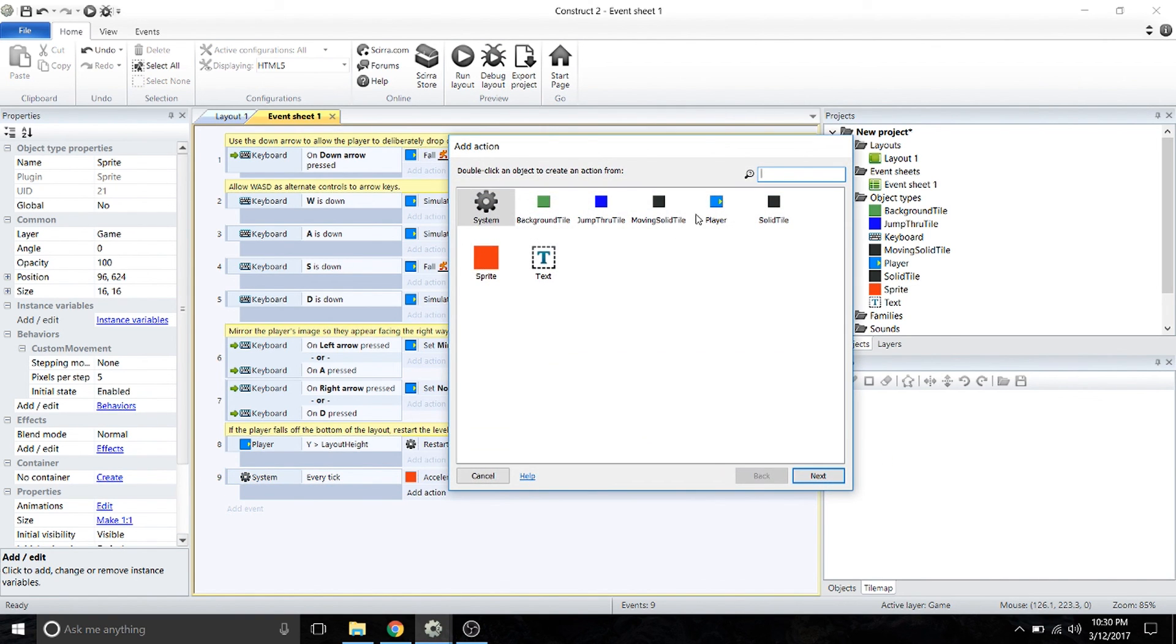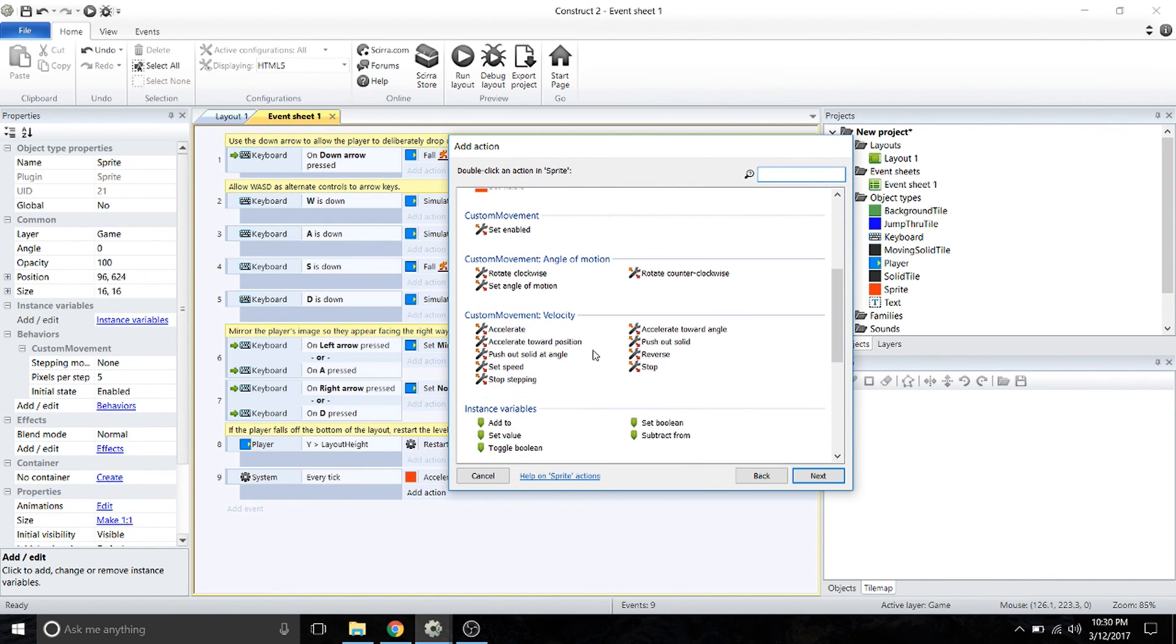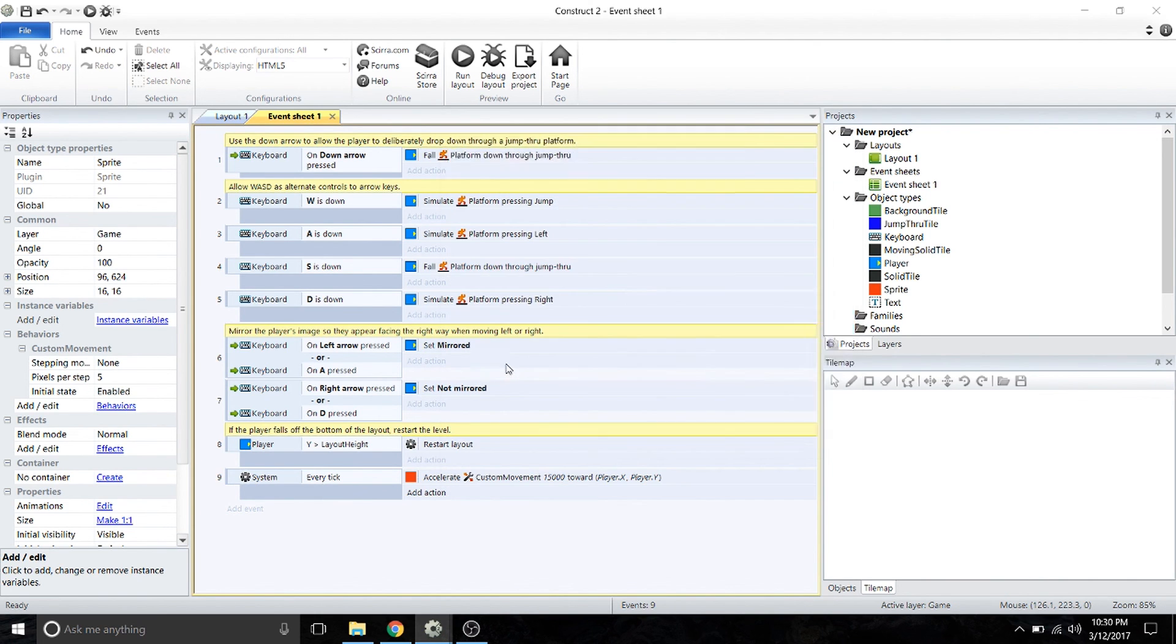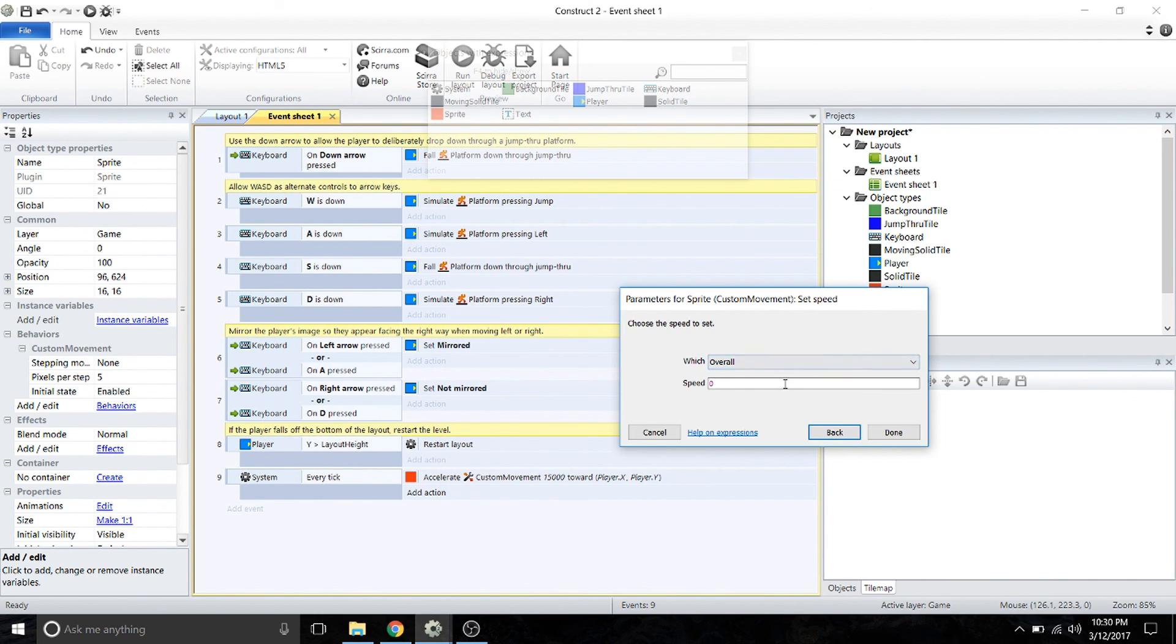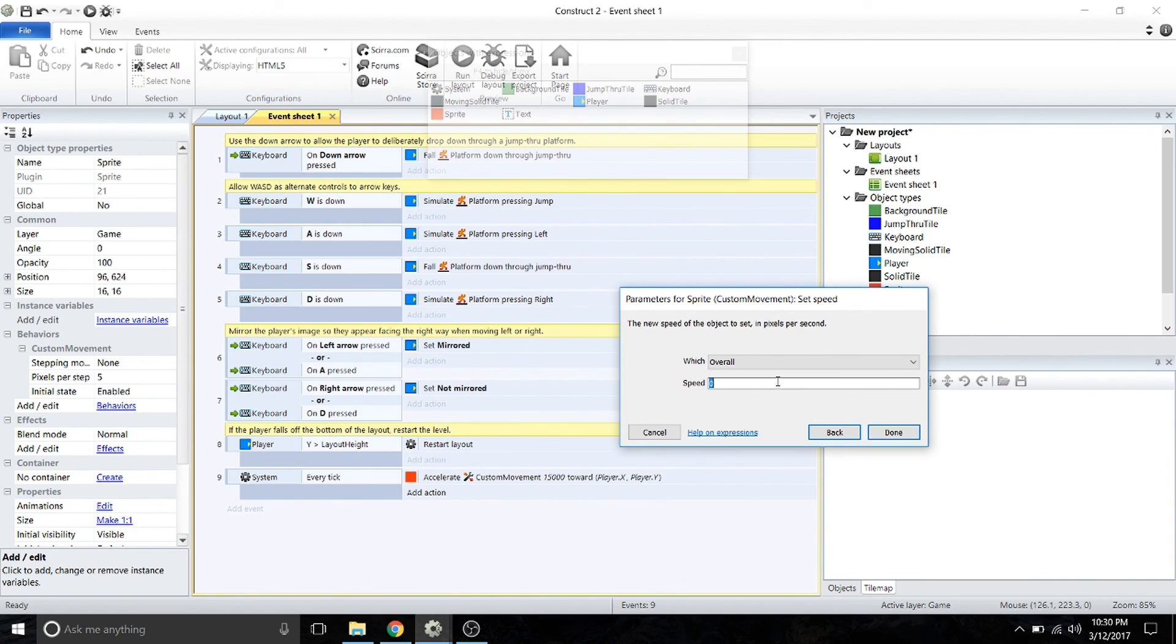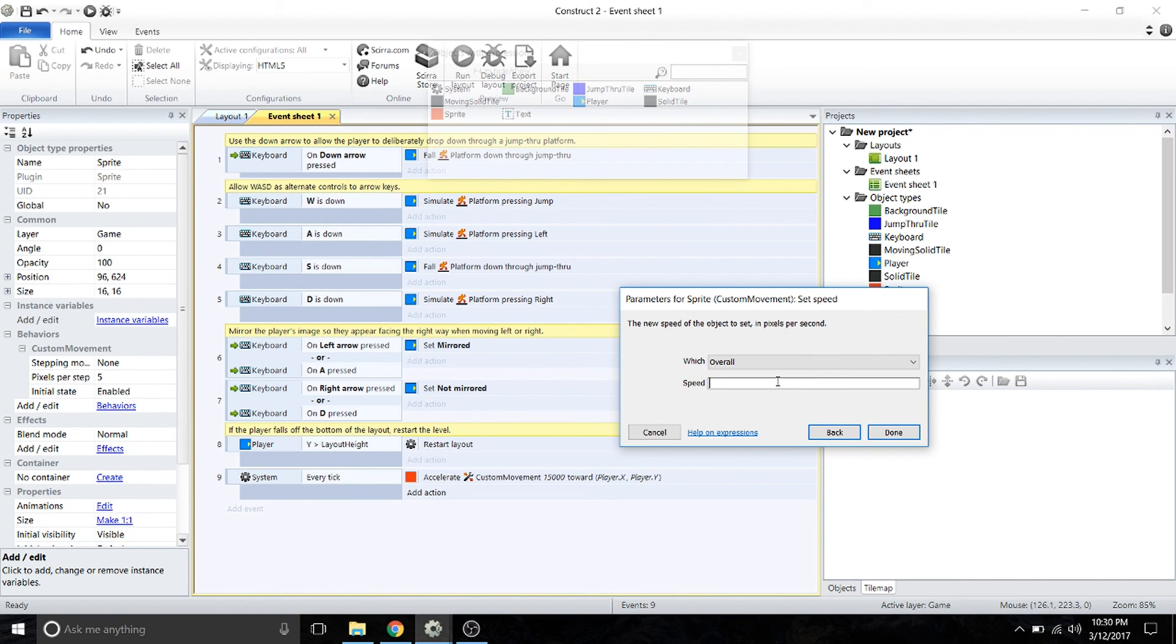Then we're going to set the speed of the sprite. What we want is for it to speed up as it gets further away from the player, so that even if the player gets away from it, it's going to catch up faster the further away the player gets.